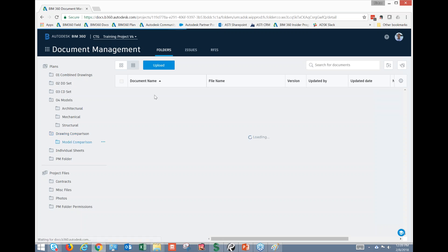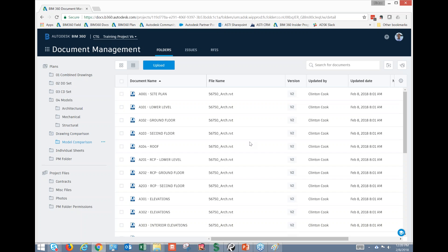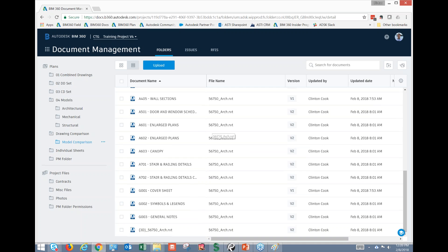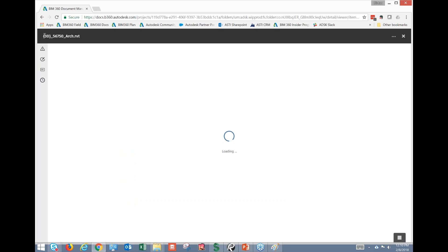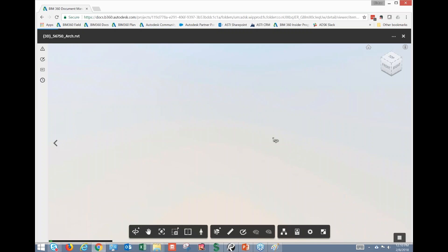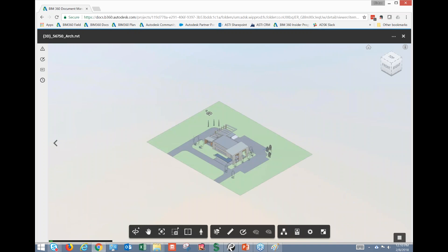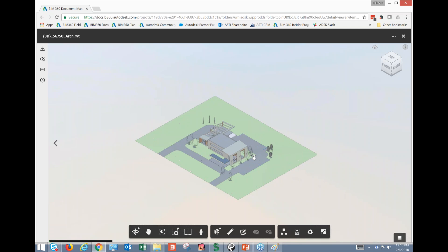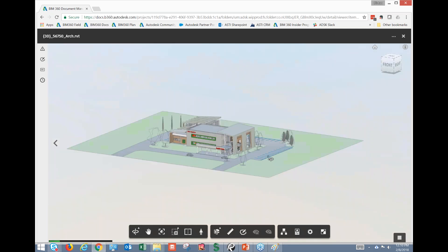I work primarily with the field management side — model work is more Michael's expertise. But what Docs has allowed me to do as an unsophisticated model user is come in and actually utilize the model. You'll notice in brackets it shows '3D,' meaning it's going to give me an actual look into the model itself. Generally this is really quick and easy — I can look at the model without any specialized training.